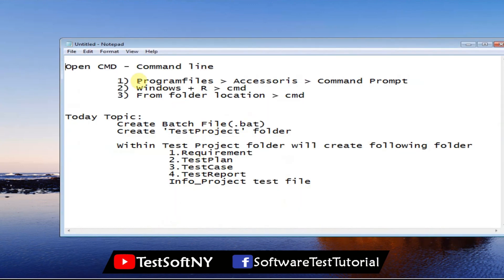Today I'll show you how to open Windows Command Prompt in many different ways. You can go to Programs, then Accessories, then Command Prompt. Also, you can press Windows + R and type 'cmd' and hit Enter — it will open. Also, from the folder location you can open the Command Prompt as well.